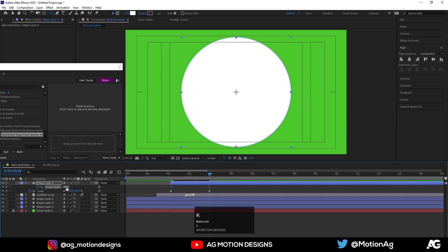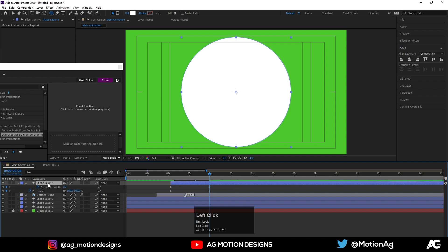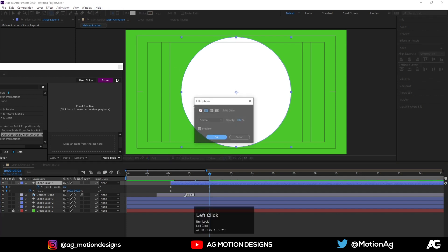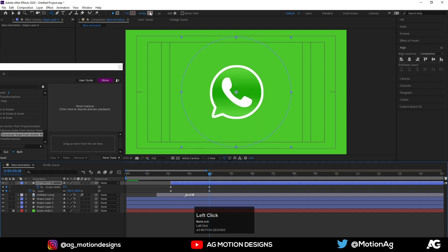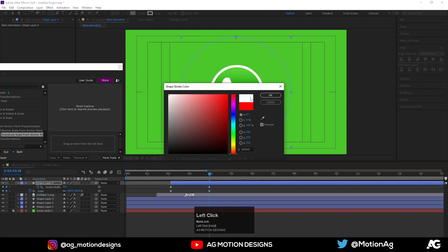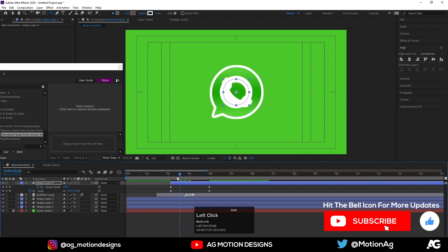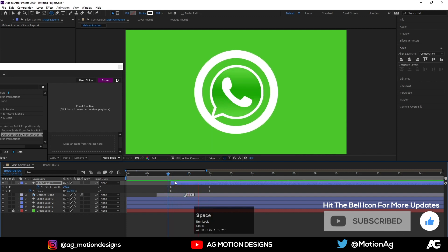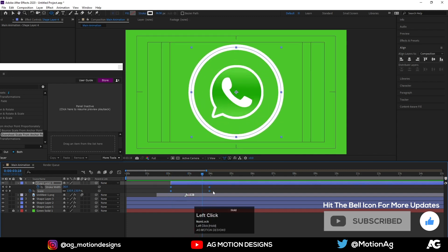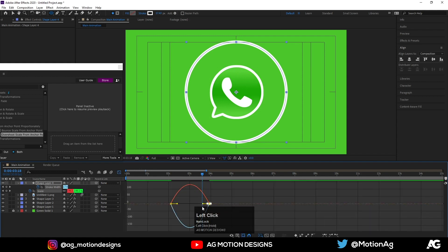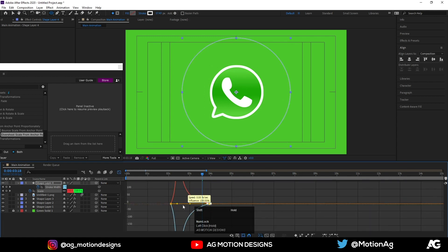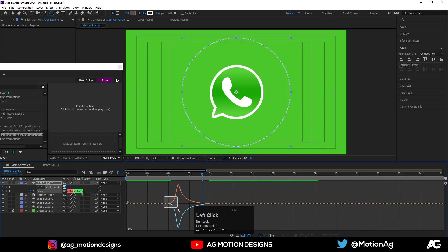Hit U to see all those keyframes. Initially I'll make the stroke width 200, and at the end I'll make it zero. Select this shape layer — I don't want any fill, so I'll cancel it, then choose a white color and hit OK. We are getting something like this. Select these keyframes, hit F9, go to the Graph Editor, select this handle and drag it backwards. Also select this one and drag it over there.